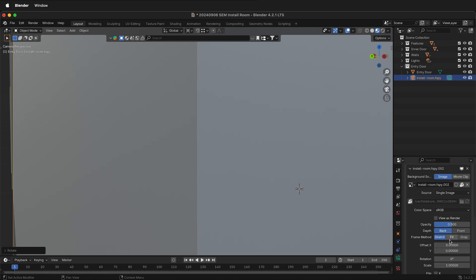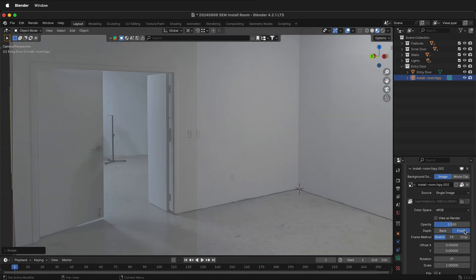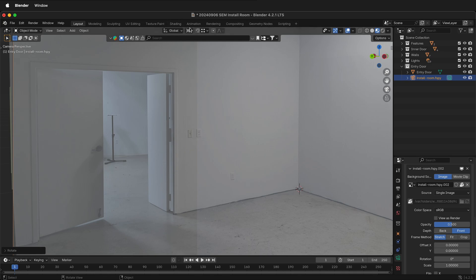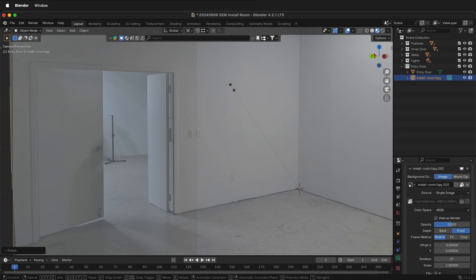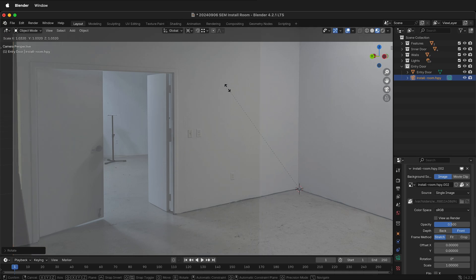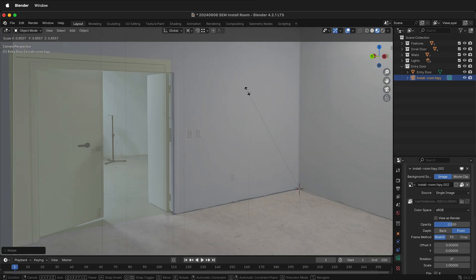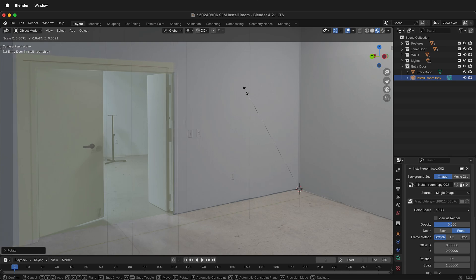Then under the background image, make sure it's in front, and then at approximately 50% opacity. Now I can see both the room photo and my model. Still selecting the F-Spy camera and making sure that we are scaling from the 3D cursor. Press S, and now I can scale until I can see inside the room.